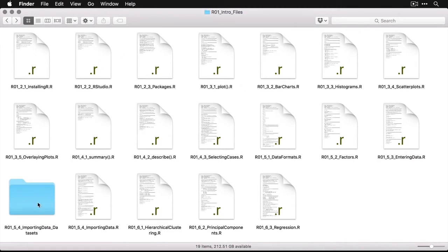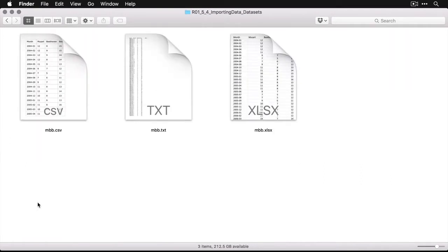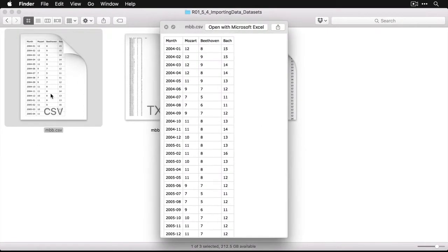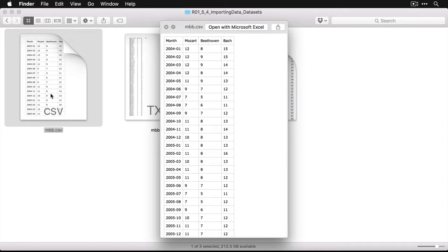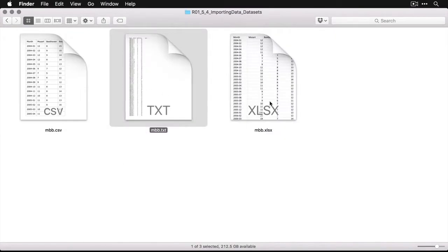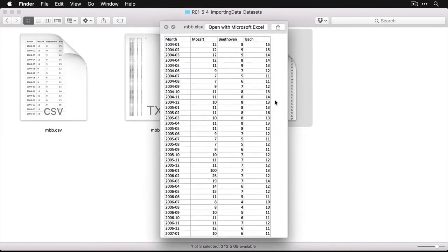This is a collection of three datasets. I'm going to click on that. They're all called MBB, and the reason they're called that is because they contain Google Trends information about searches for Mozart, Beethoven, and Bach—three major classical music composers. It's all about the relative popularity of these three search terms over a period of several years. I have it here in CSV or comma separated value format, as a text file .txt, and then even as an Excel spreadsheet.